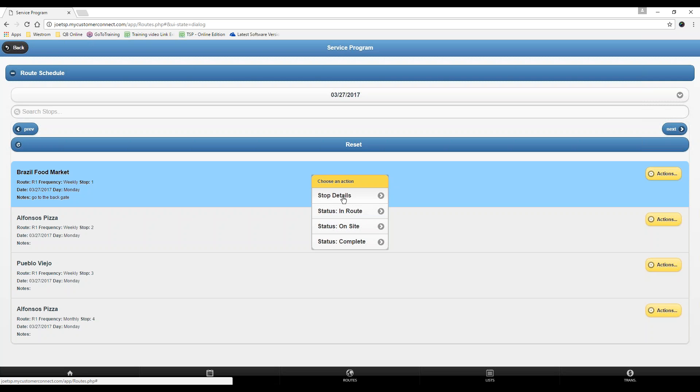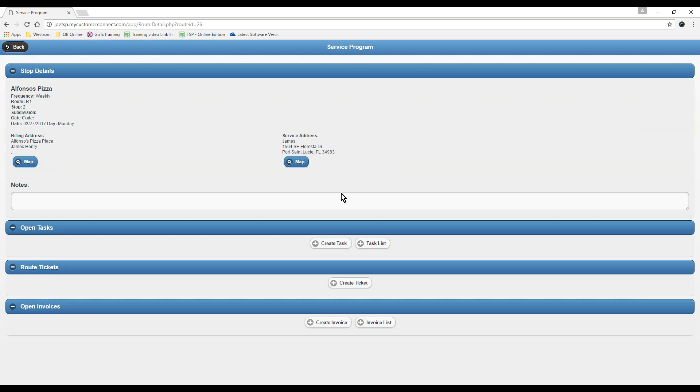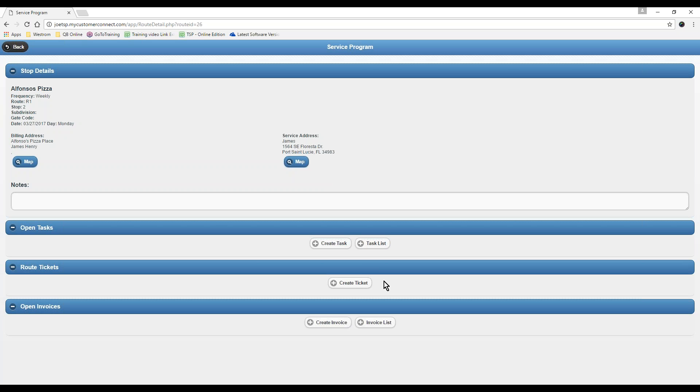They create their route tickets because at the bottom of a route ticket, when you complete it, it will ask to save your GPS location. If you allow it, it will show up on your report. Once you're here, you basically need to be able to create a route ticket. Once you're at the stop details for the customer, just click on create ticket.